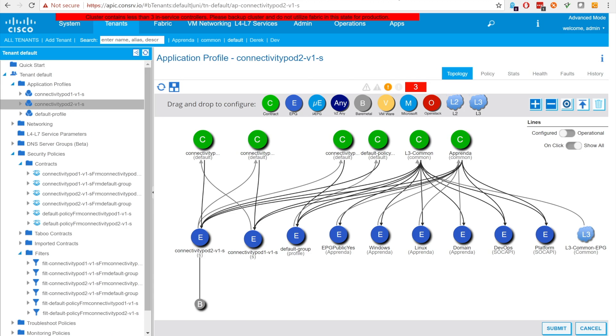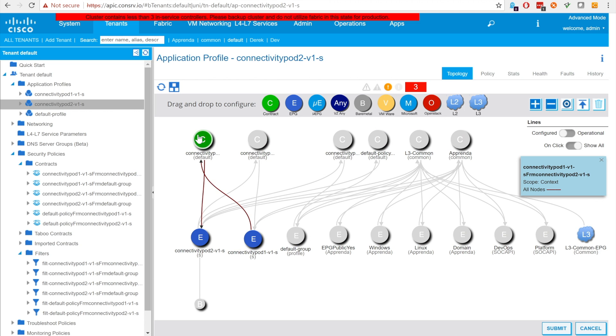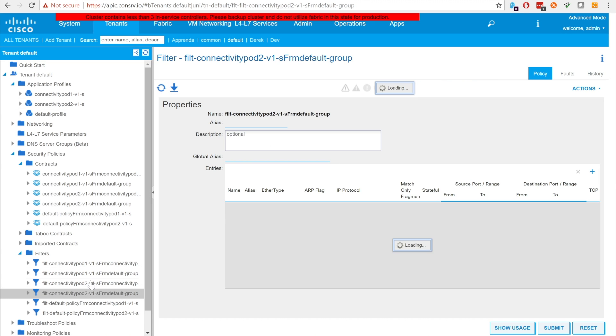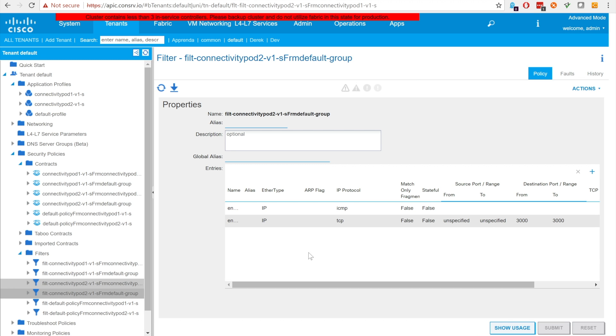As seen in APIC, this app also consumes the default contracts plus those created for kubedns. Except now all other applications in the development team, namely connectivity pod 1, have contracts for allowing communication on their specified ports and protocols with connectivity pod 2 and vice versa.